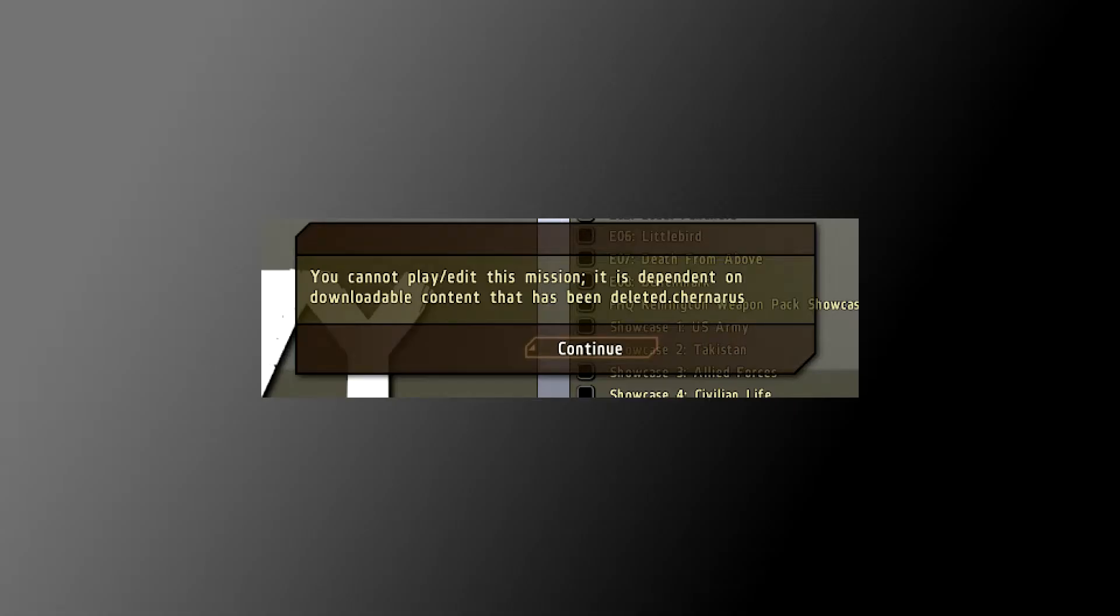The other common error that people get is a cannot play content deleted: Chernarus. Like this. And what that means is it's not picking up on the Chernarus content. Chernarus actually comes with ARMA 2, not with Operation Arrowhead.